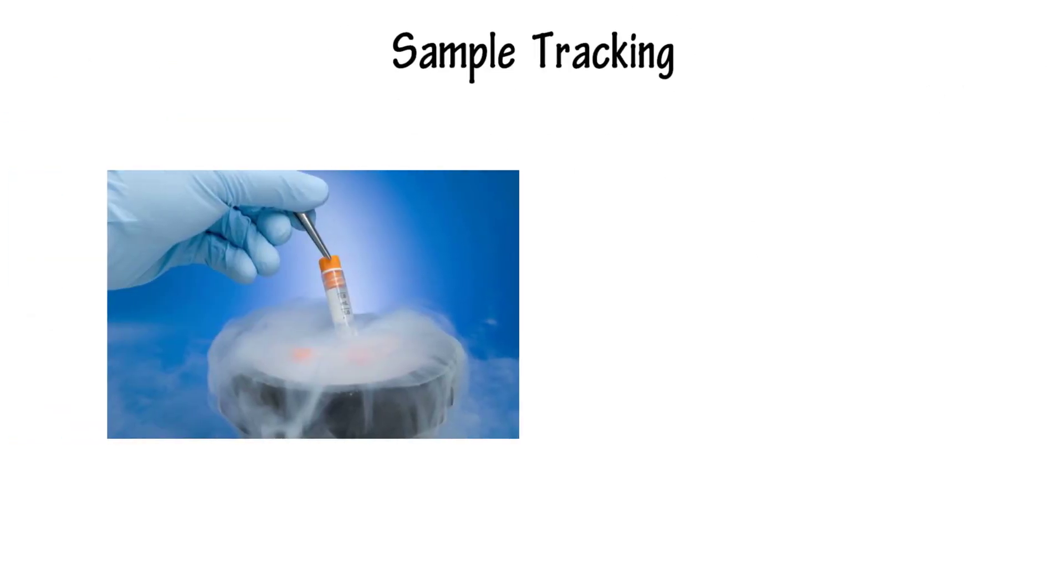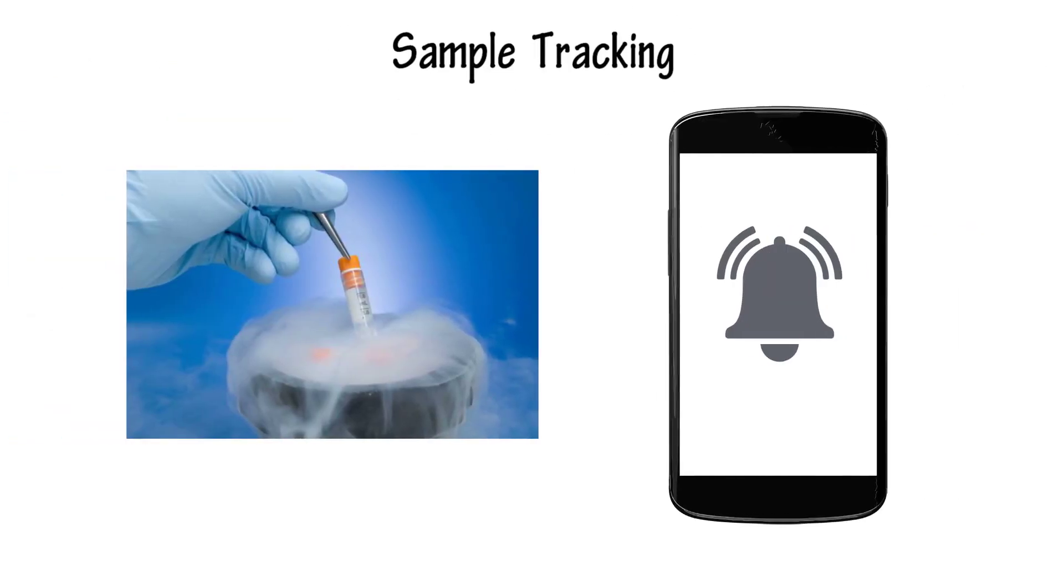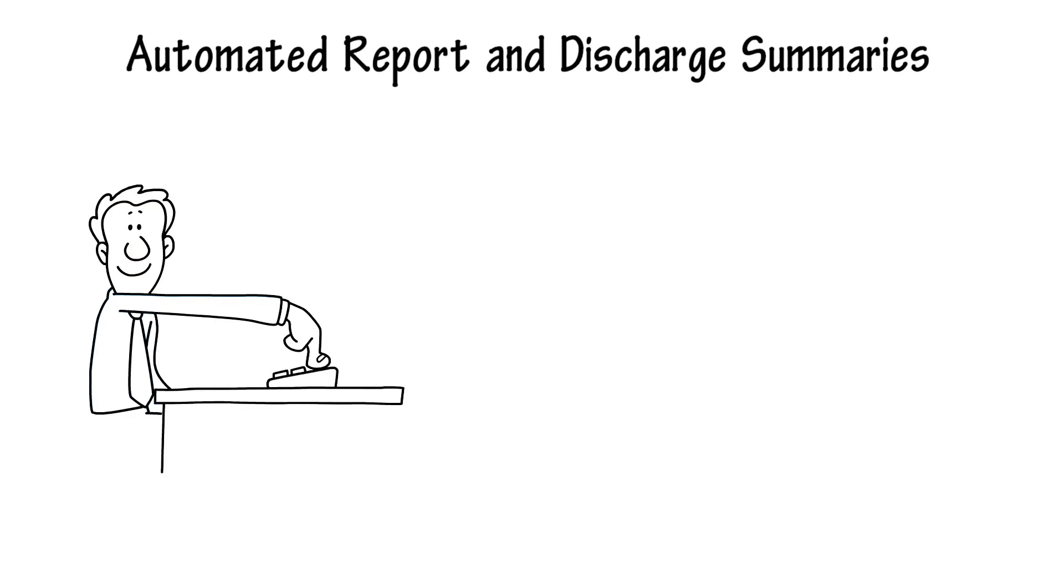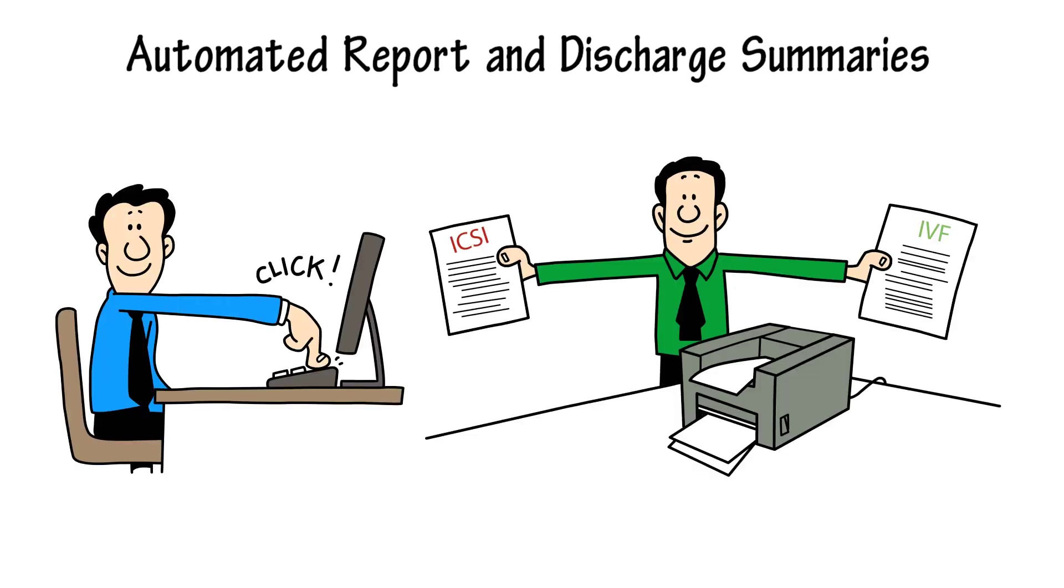Sample tracking tracks the cryopreserved sample location and notifies about free space availability. Automated reports and discharge summaries are generated instantly in the format that the hospital wants, with a click of a button.